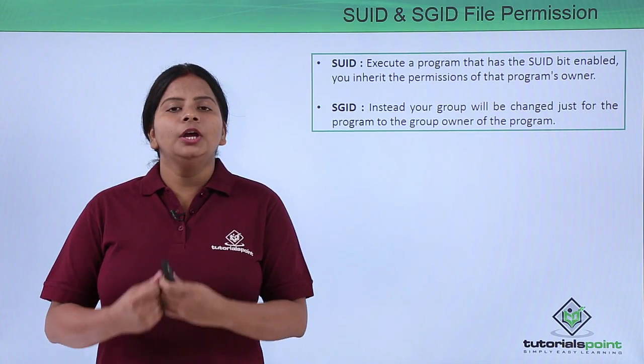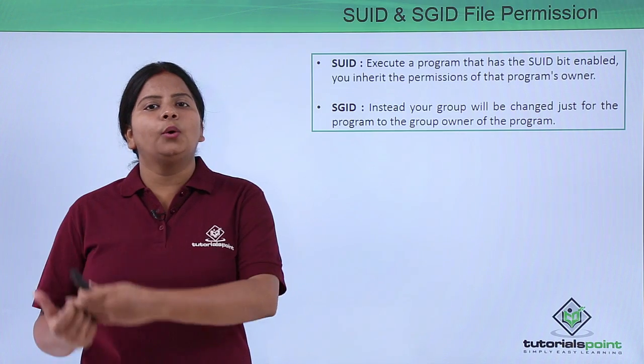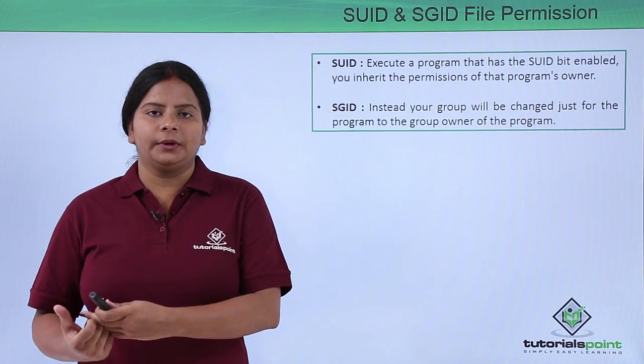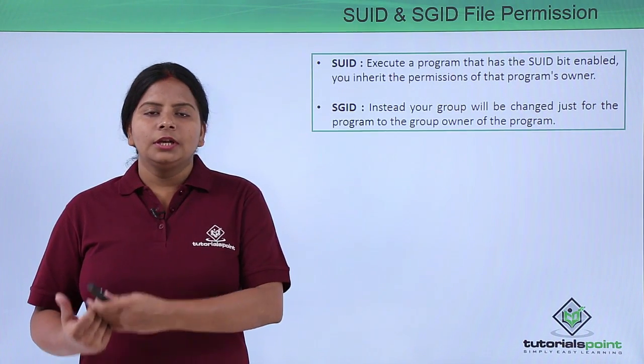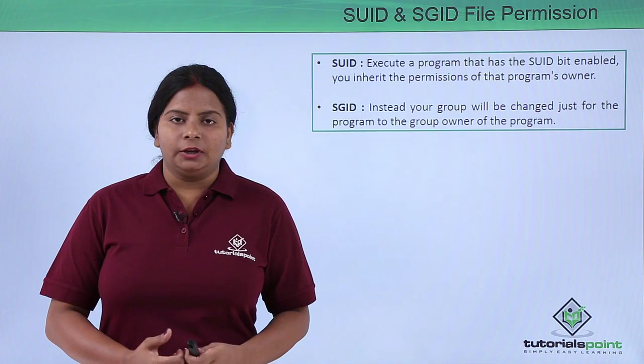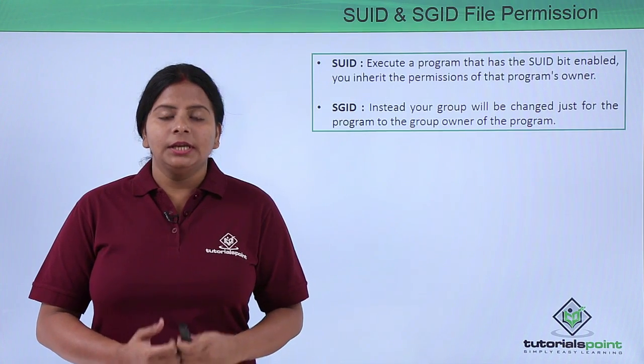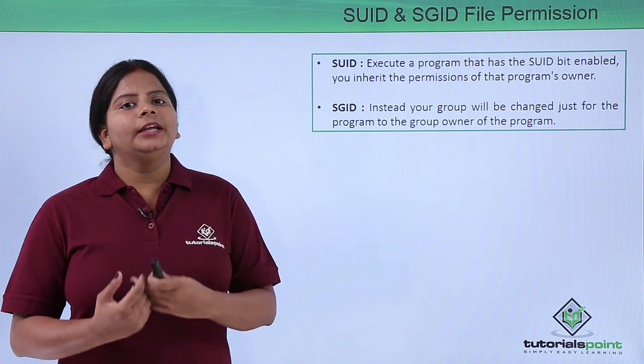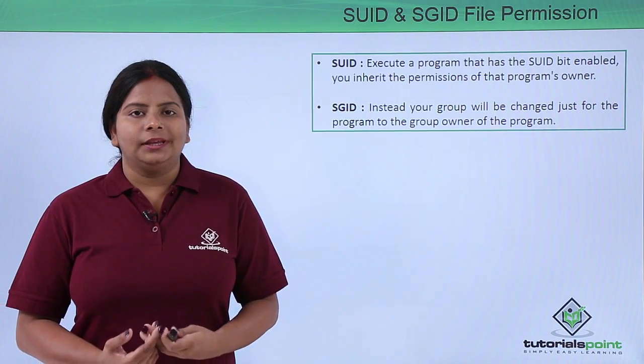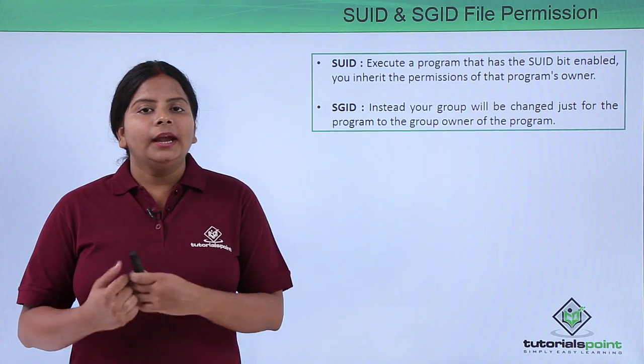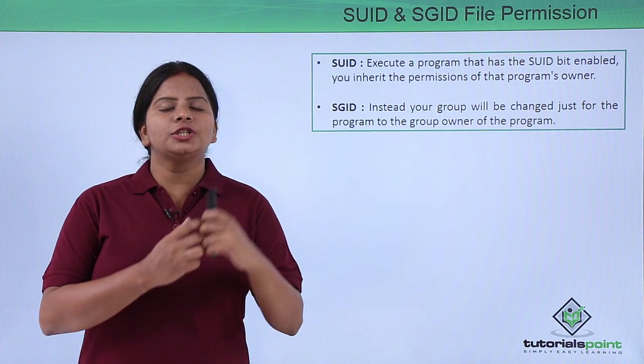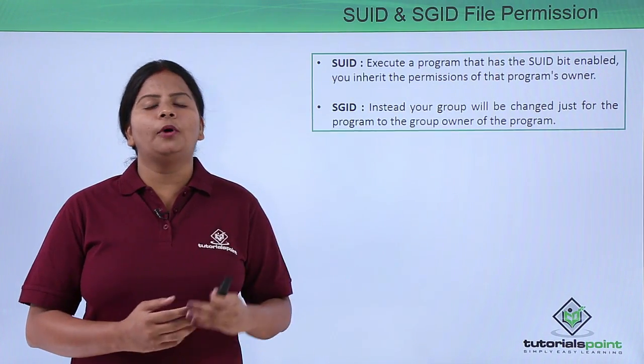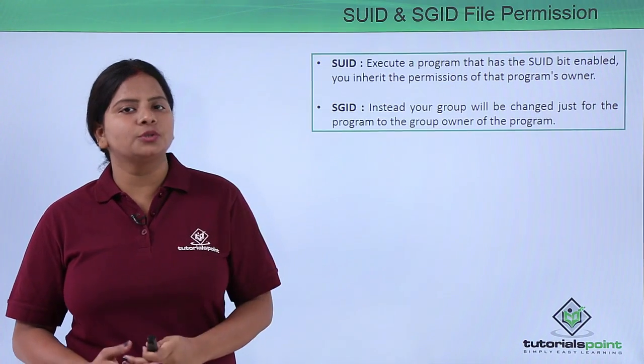So automatically it will inherit that particular permission. Same way, if I want to inherit the group permission, even though I have a separate group, it will inherit the group permission or the group of the specific program from its source itself. So I'll be using a GUID permission.